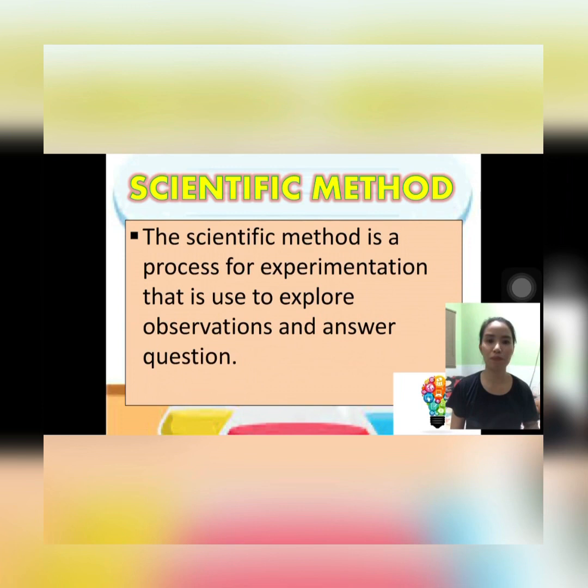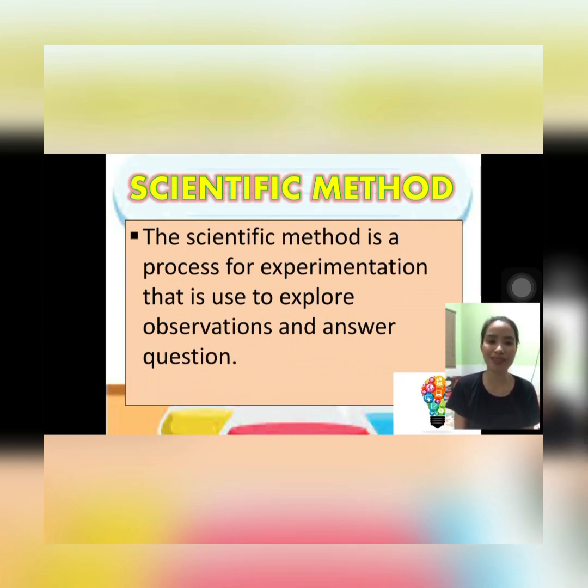The scientific method is the method used by different scientists, and their products are their inventions that have really helped us with our problems, which we are using nowadays. So what is the scientific method? It is a process of experimentation that is used to explore observations and answer questions. It is a step-by-step procedure to be followed in order for you to solve problems and answer questions.